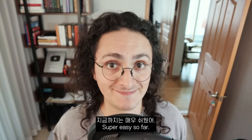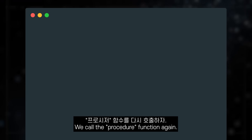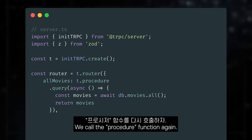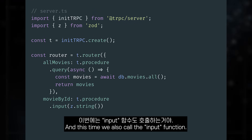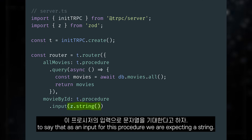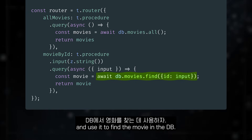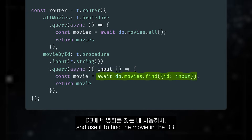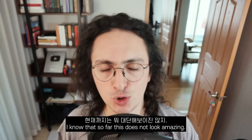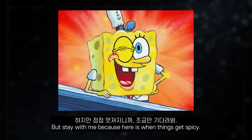Super easy so far. Let's now define another procedure, this time to get a movie by ID. We call the procedure function again, and this time we also call the input function. Here we use Zod, a validation library, to say that as an input for this procedure we are expecting a string. Then, in our query function, we grab the input and use it to find the movie in the database. I know that so far this does not look amazing, but stay with me — because here is where things get spicy.